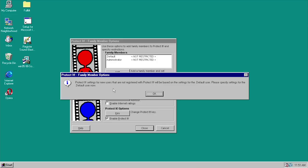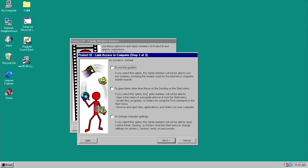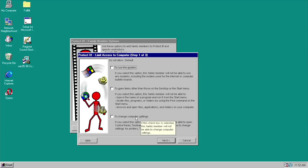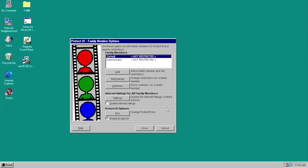For the default user — every user unless you specify them individually — you can choose 'do not allow' for using the modem, so you can disable modem access. You can prevent the user from opening items other than those on the desktop or in the Start menu, which would stop people from going into Windows Explorer and accessing files that way. You can also disable the ability to change computer settings. We're not going to modify anything for the default user right now.